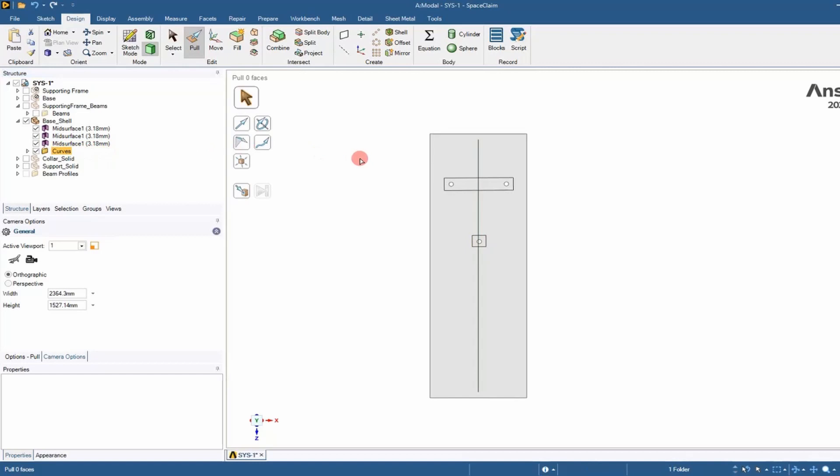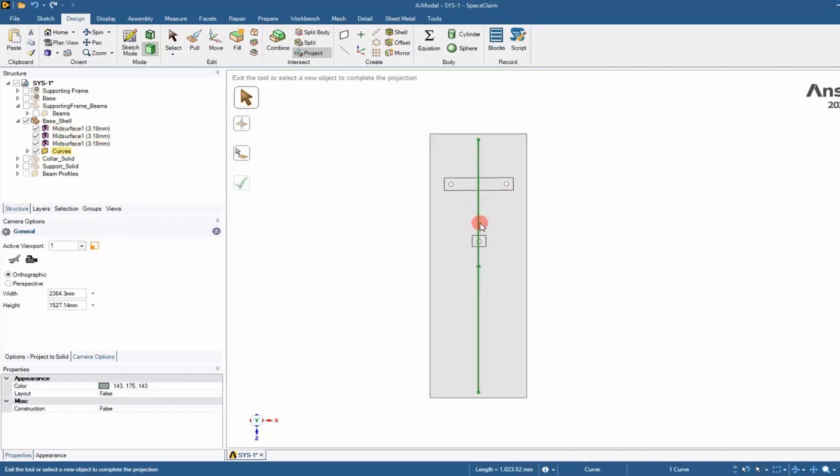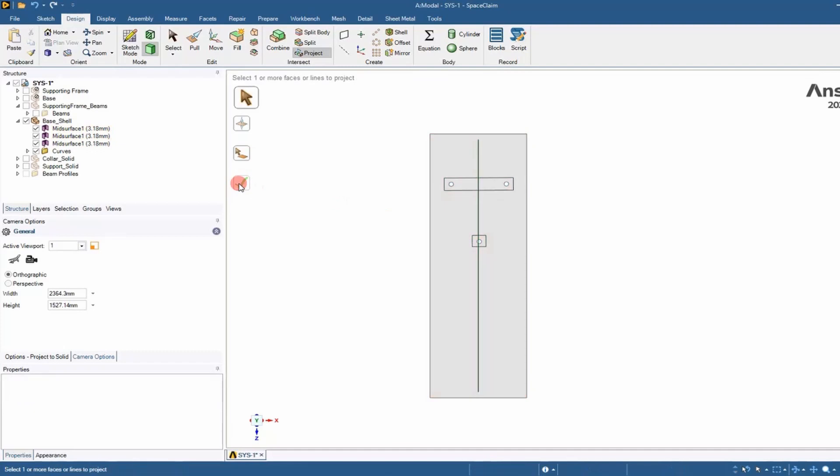Next, we want to go to project and select that sketch or curve, followed by the face we want to project it on. We'll select the shells we want to project the partition on, then check the box and it partitioned those faces.